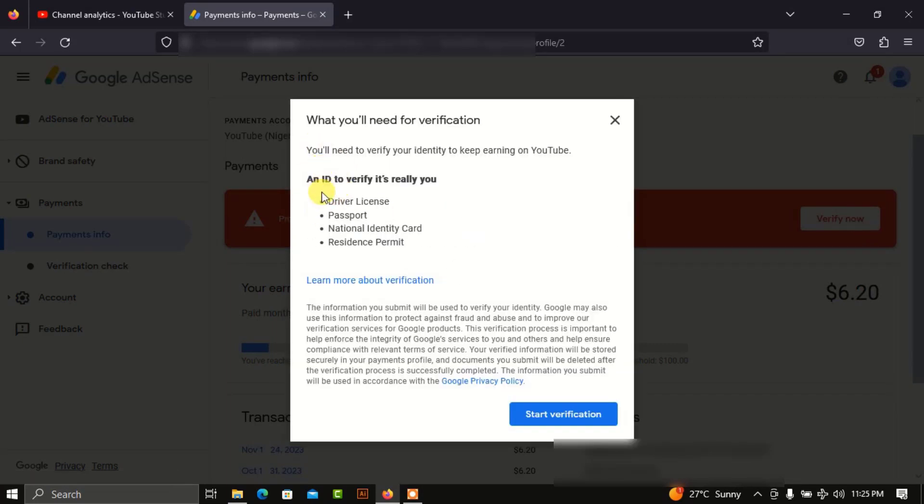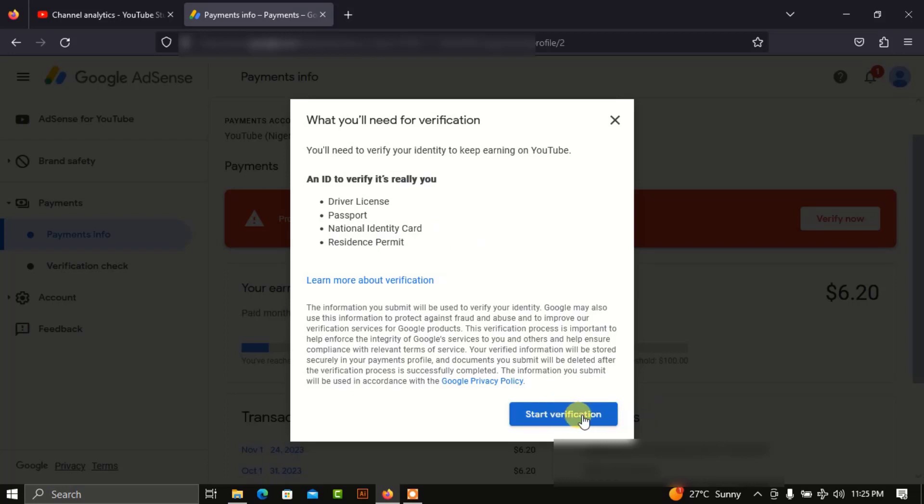In order for you to verify, it says you need an ID card to verify that it is really you—either a driver's license, passport, national ID card, or residential permit. So you click on Start Verification.